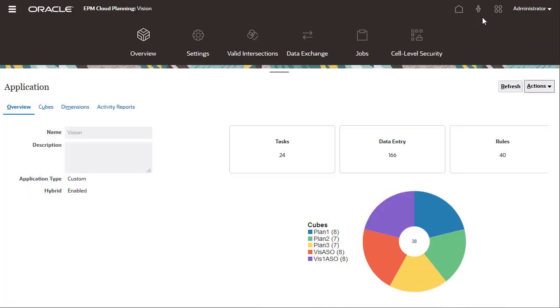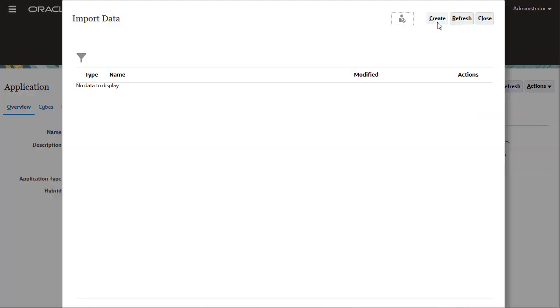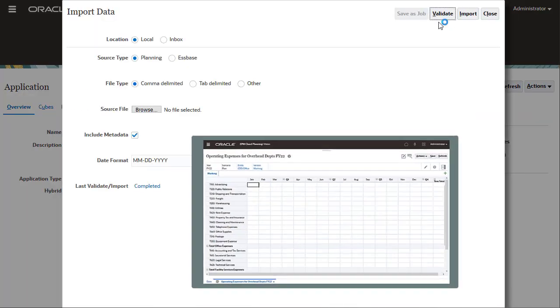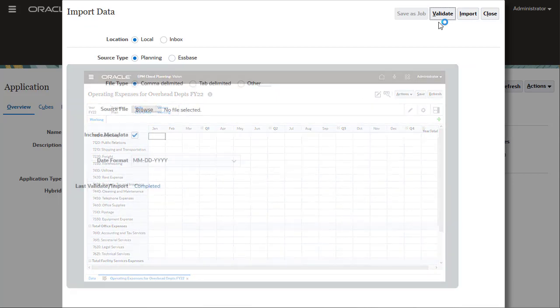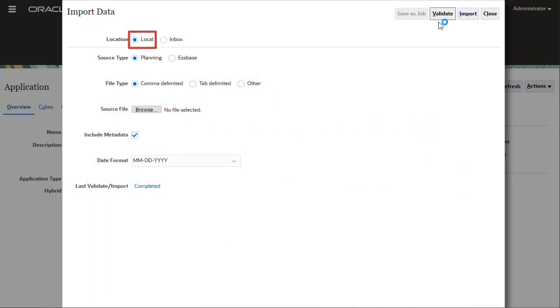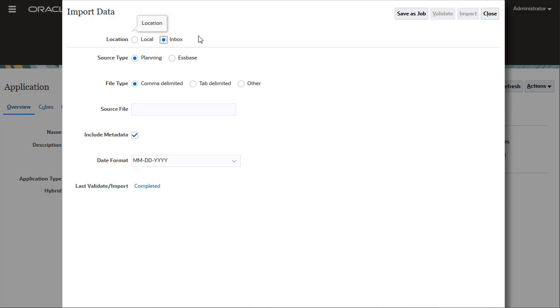It's time to import data. I'll import to the POV displayed on this form. With Local selected, you can browse for a data file stored on your local folder. With Inbox selected, you must specify the exact name of the data file stored on the server. I'll start by importing from a local file.